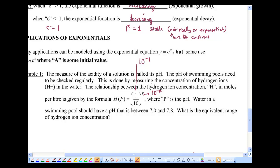Water in a swimming pool should have a pH between 7.0 and 7.8. The question is: what is the equivalent range of the hydrogen ion concentration? They gave you the P values, and now I want you to find the H values.